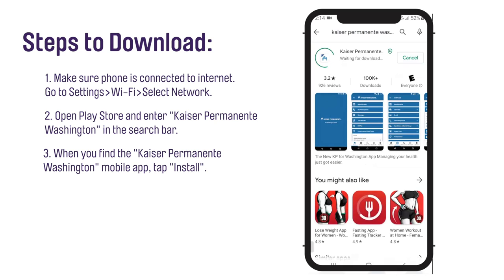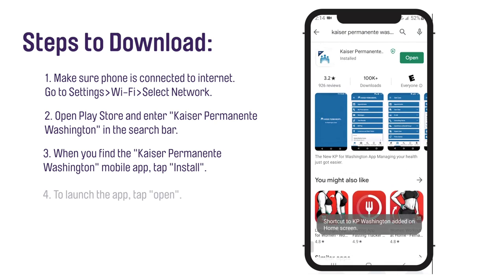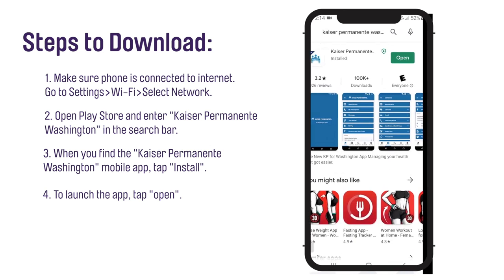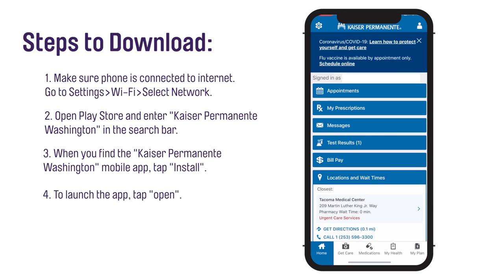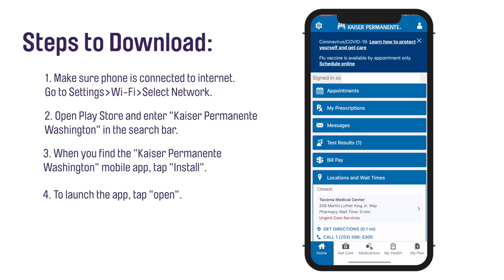Tap Install. To launch the app, tap Open. After it downloads, the Kaiser Permanente Washington mobile app icon will appear as the last app on your phone screen.